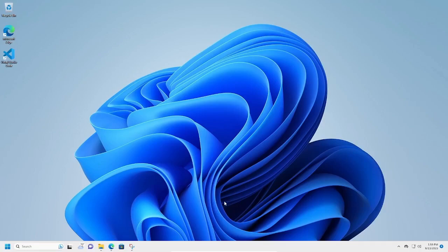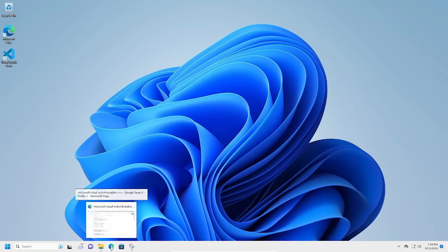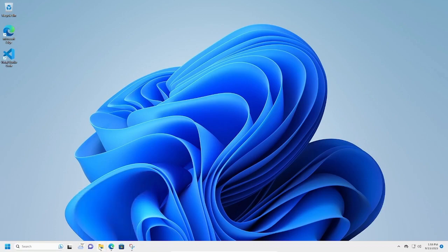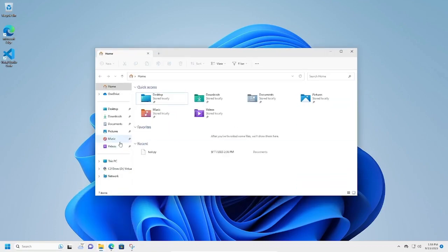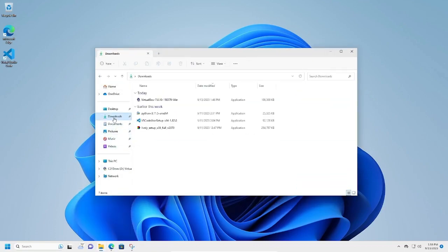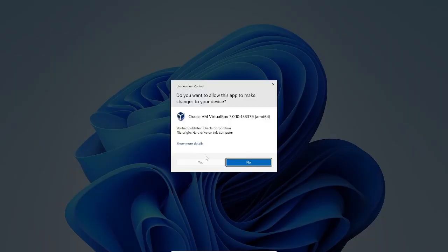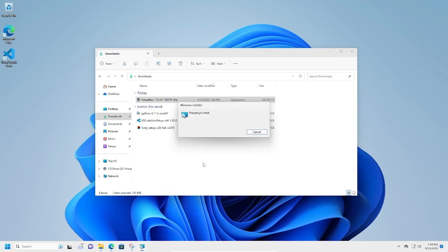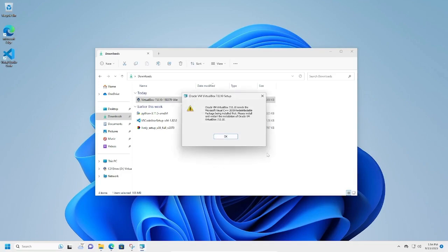Welcome to another video tutorial. Today I'm going to show you how to fix this VirtualBox installation failure error. Let me replicate the error. I go to my downloads, double-click the VirtualBox installation file, click yes to install, and then we get this Oracle VM VirtualBox needs the Microsoft Visual C++ redistributable package being installed first.